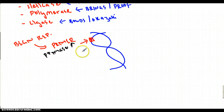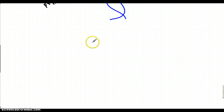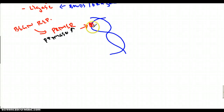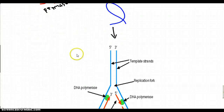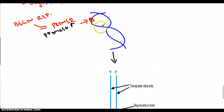Then another enzyme, helicase, comes to this spot — the primer — and it unwinds the DNA. So we go from closed DNA to opening it up and separating the strands into strand one and strand two.